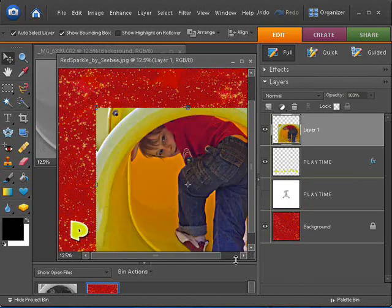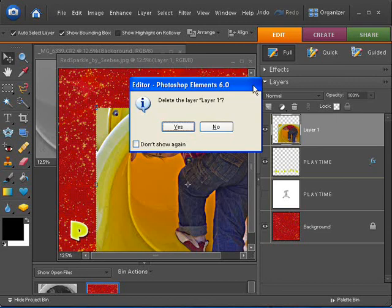And you'll notice when I drop it now, the picture's in color. It's lost its black and white. So that didn't work.